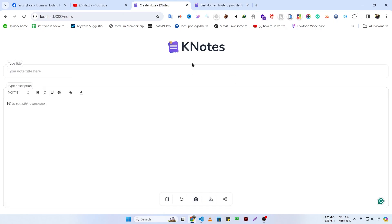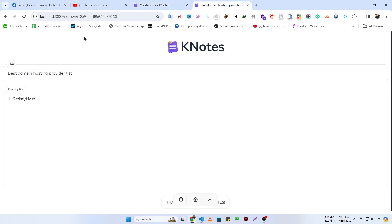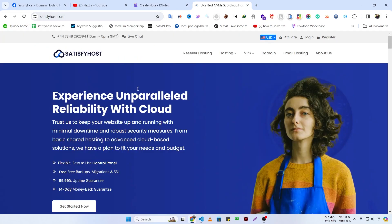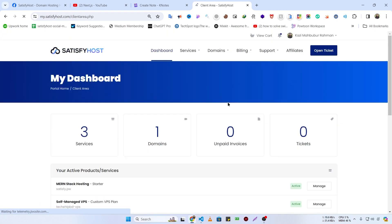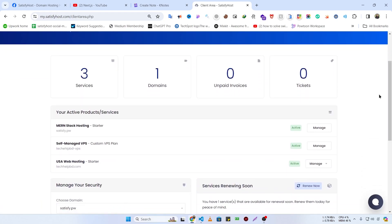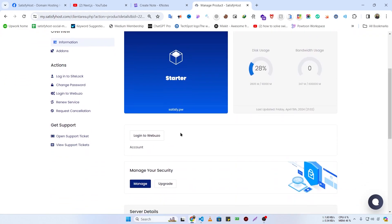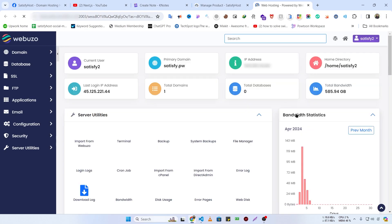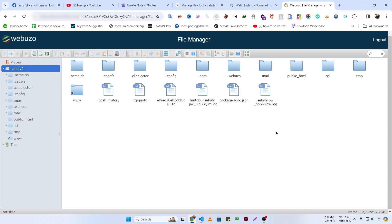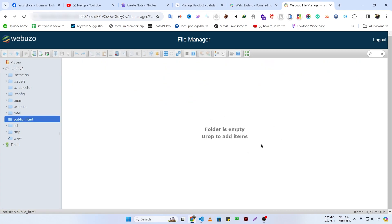This is a completely backend project and now I'm going to host it on Webzoo panel. I'll visit satisfyhost.com and log in, then scroll down and click the Manage button, log in to Webzoo, and navigate to File Manager. Then click on public_html — we need to upload our project here.